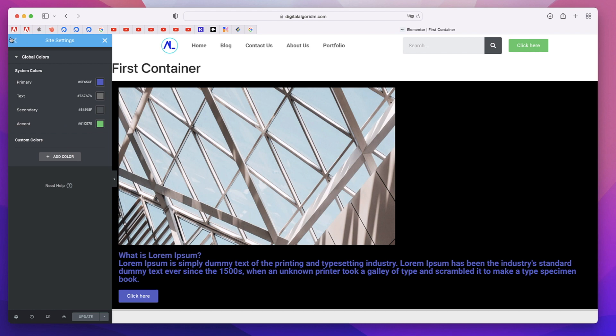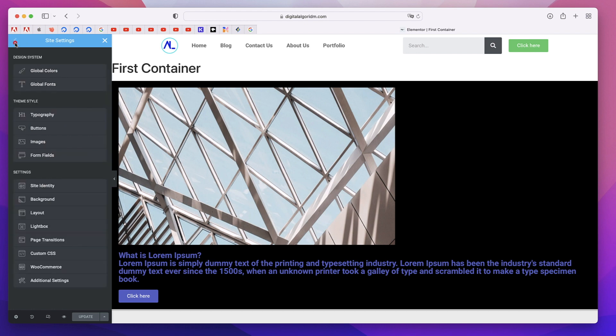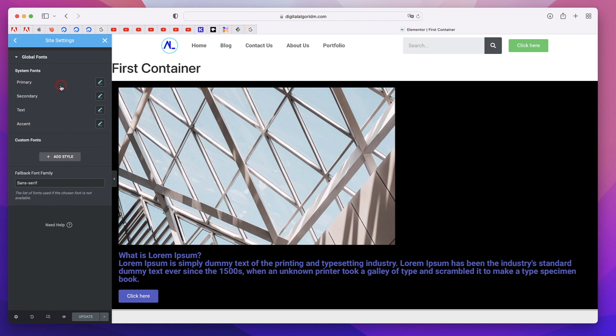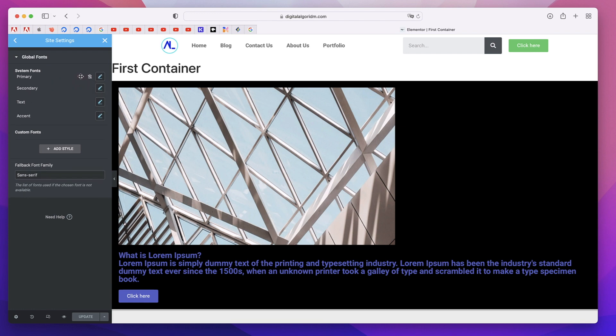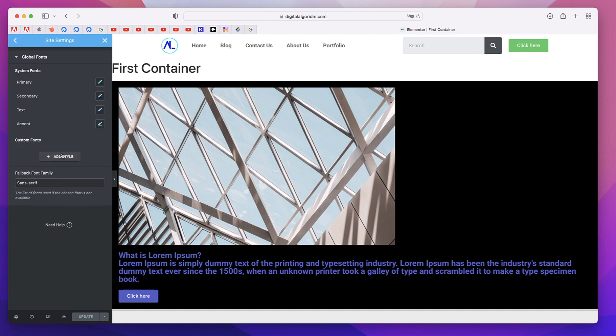The same thing with global fonts. You can rearrange them but you cannot delete the base fonts. You can create new fonts and use them in your Elementor website. So that is the second feature.